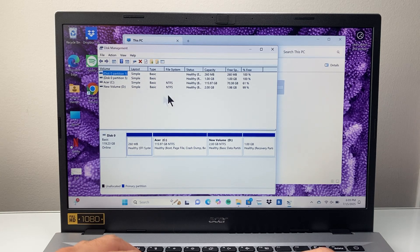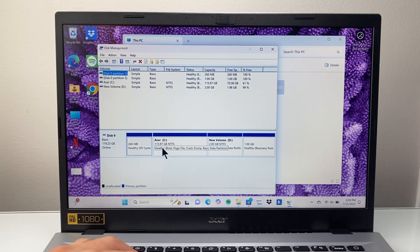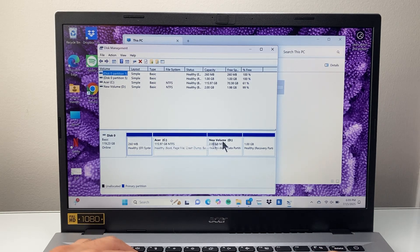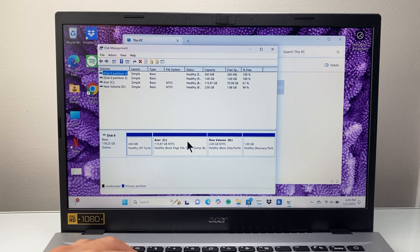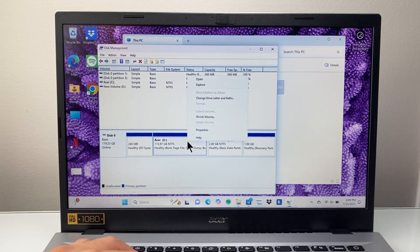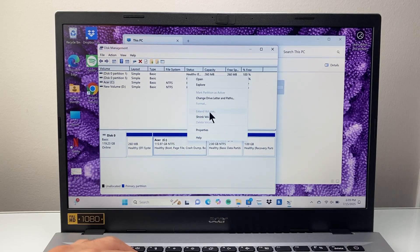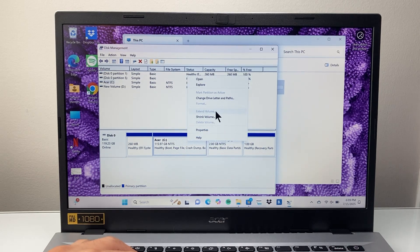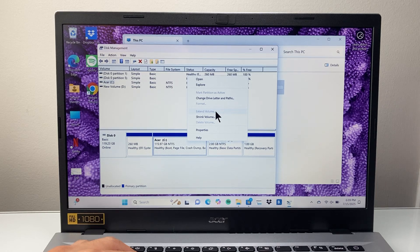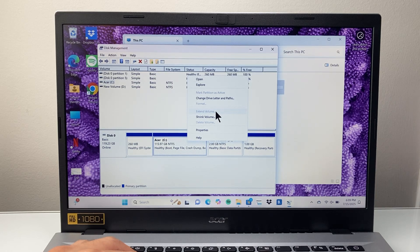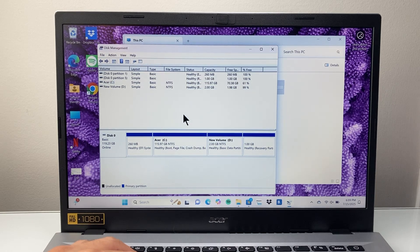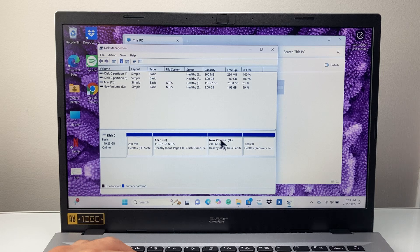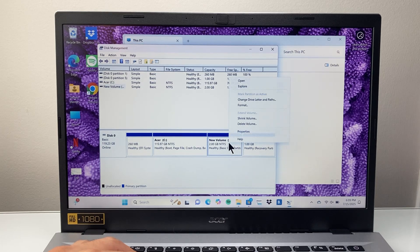This will allow you to manage your disks so you can see your C and D drives. Now if I right-click on this, there's an Extend option, but it's grayed out because there's no unallocated space to extend. So what I need to do is see the D drive here.